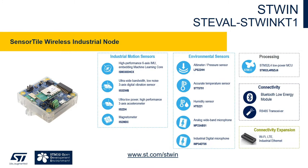The ST-WIN is a small form factor board powered by an ultra-low power STM32 microcontroller and is packed with ST's industrial motion and environmental sensors.